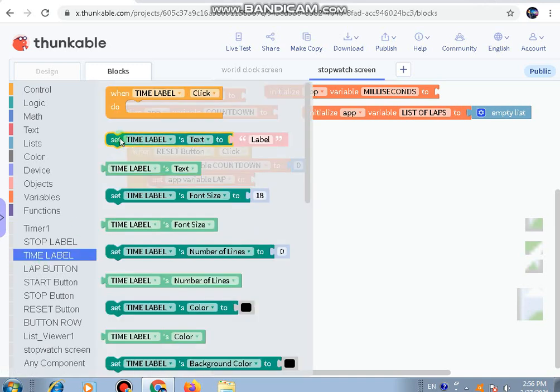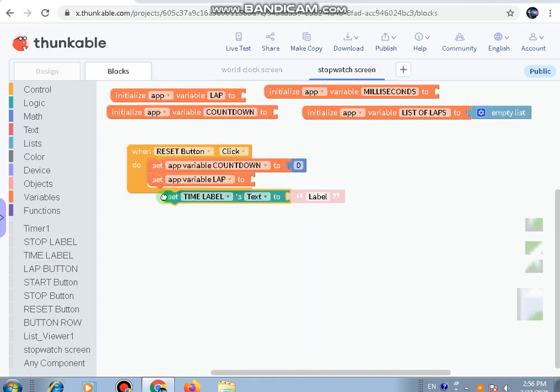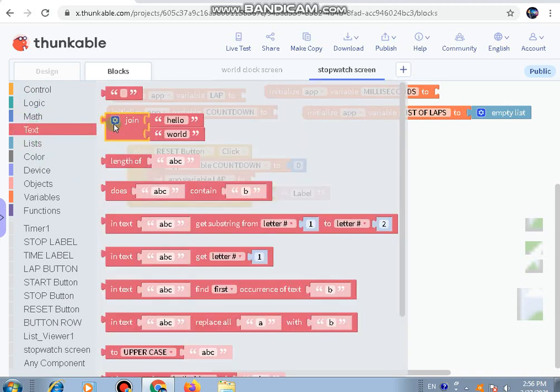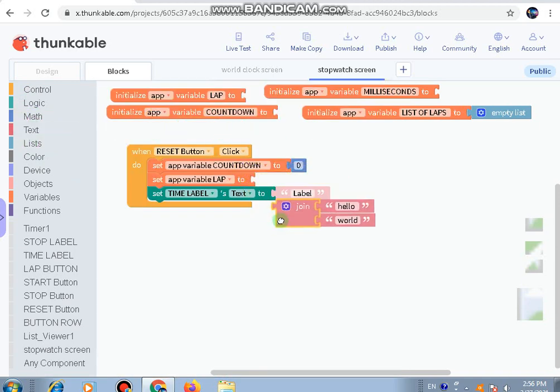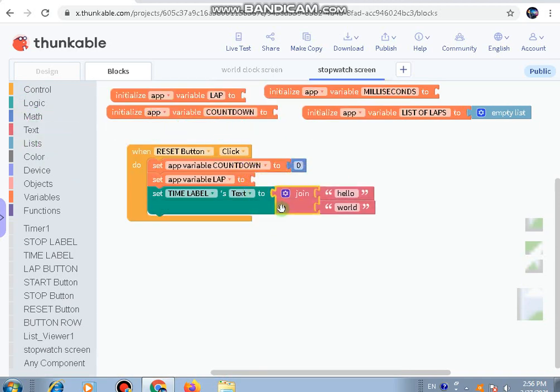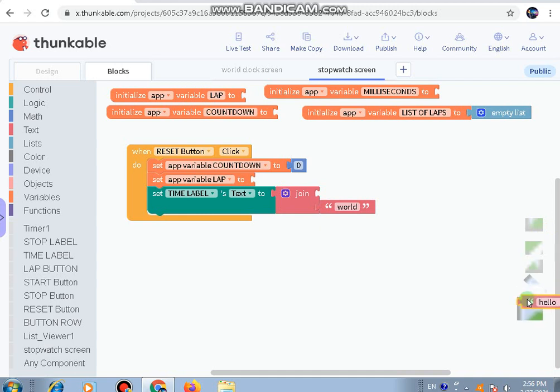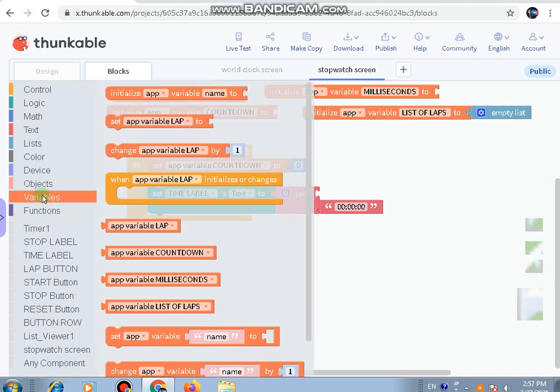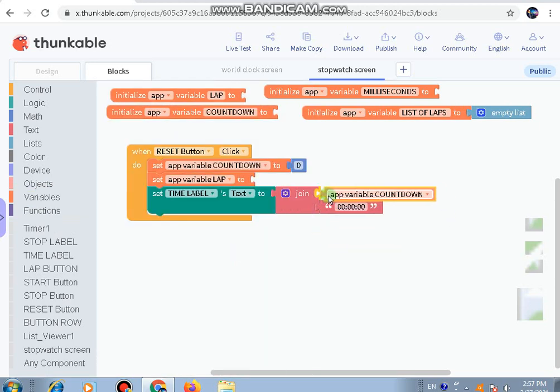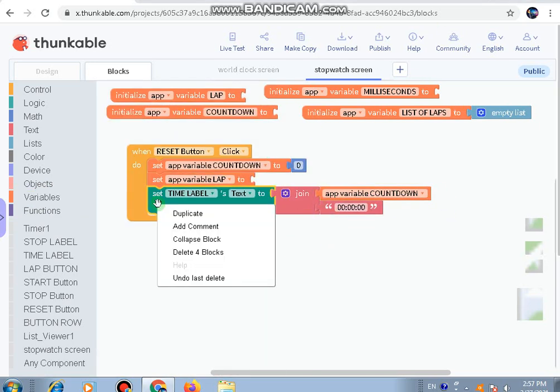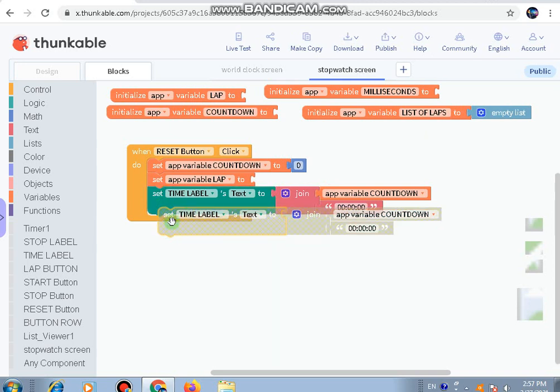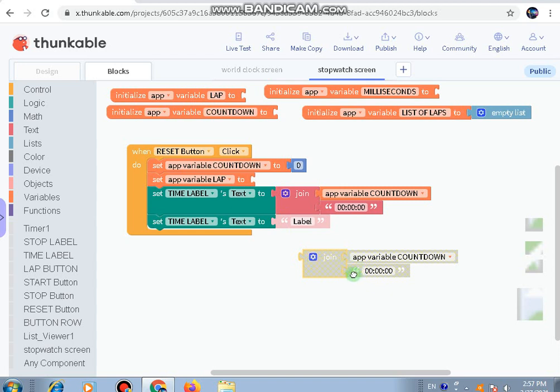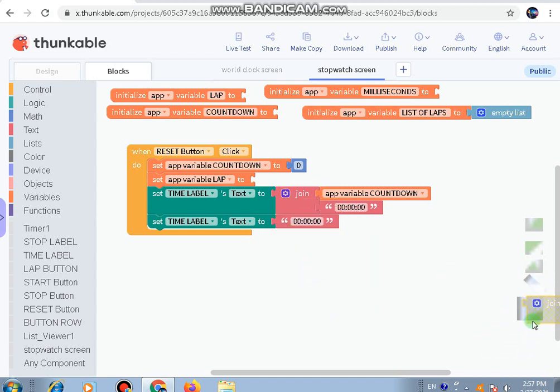Next, set time label's text. Go to the text join and put it here. Instead of world, write '00:00:00' and for the join, app variable countdown. Again copy it, set time label text, drag this one out here and paste it.